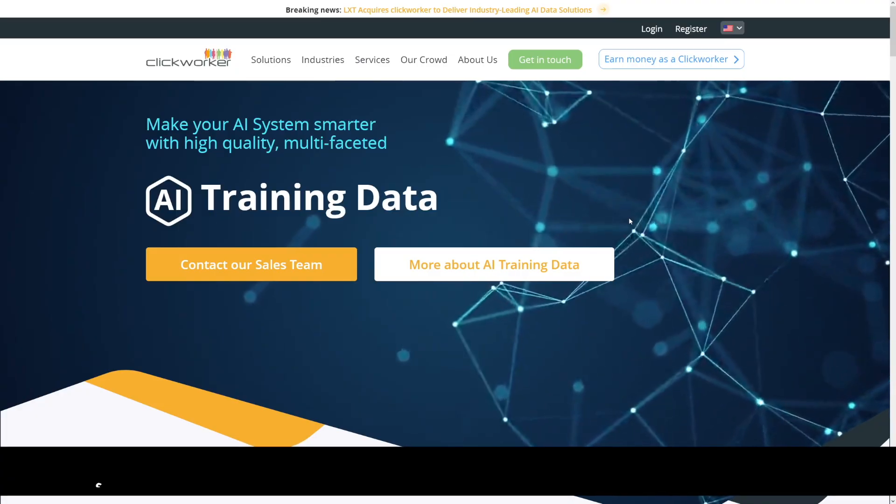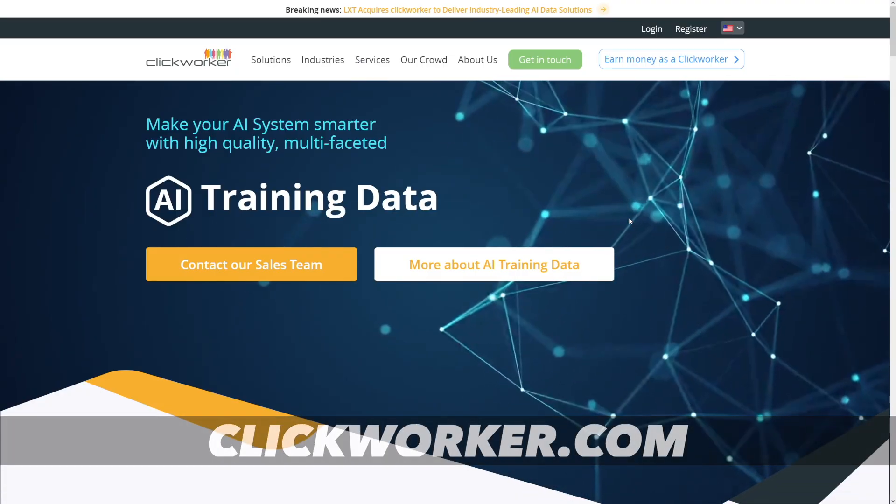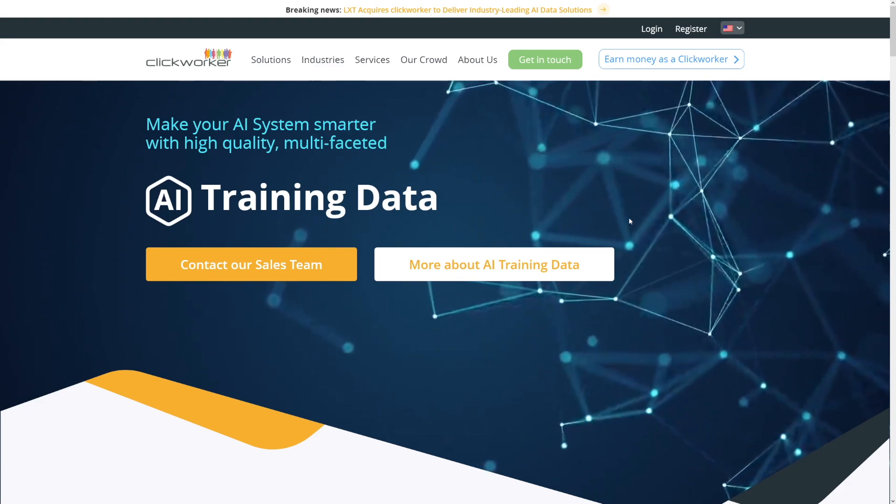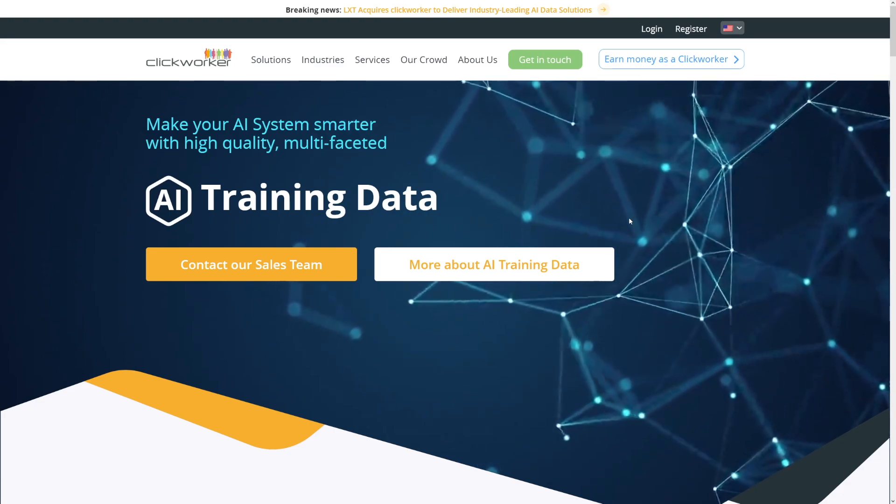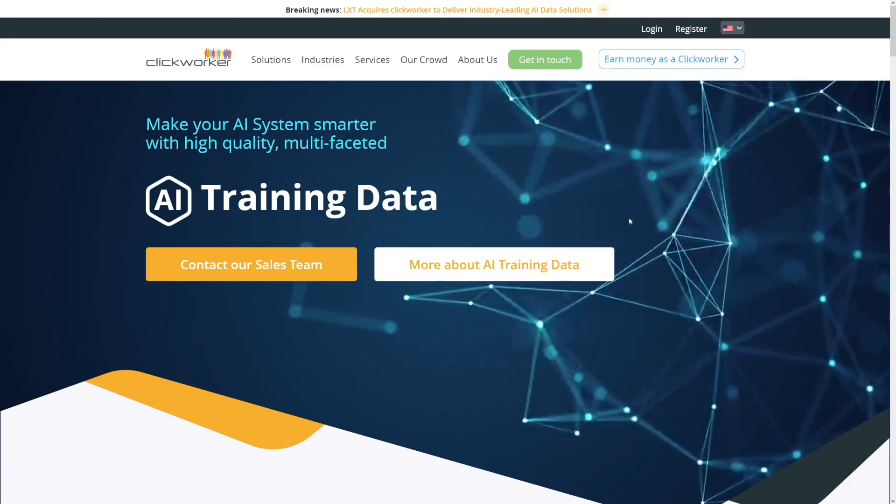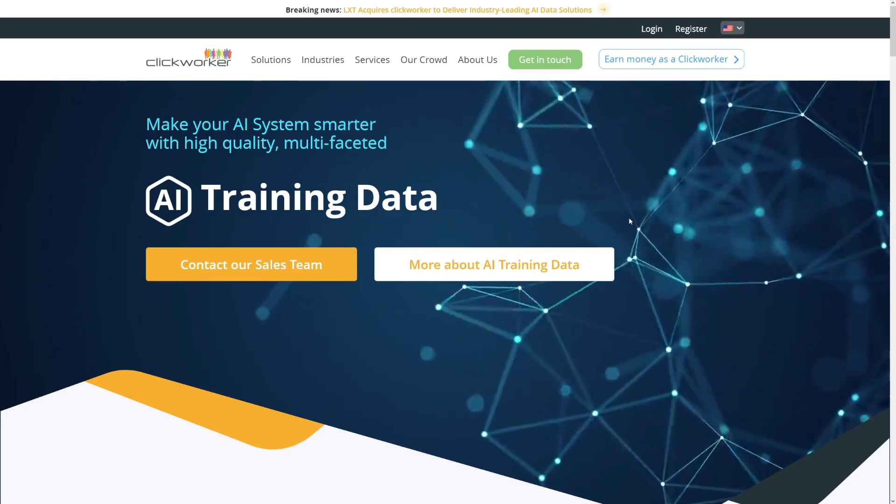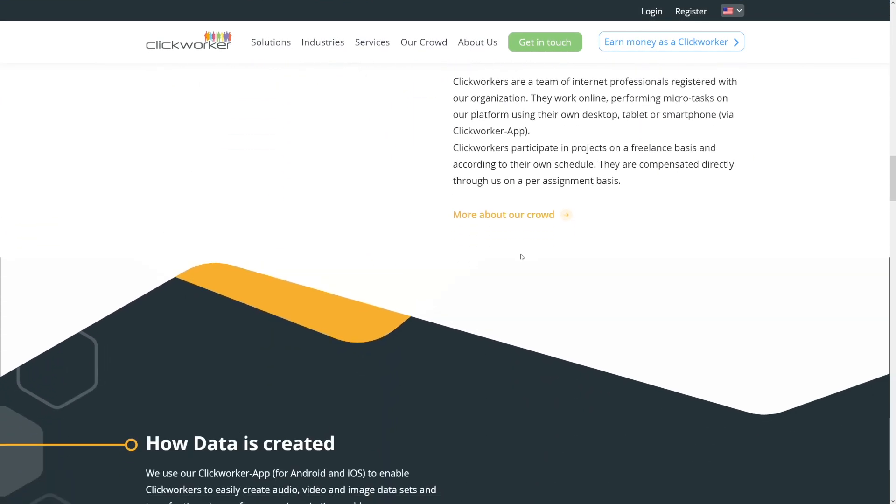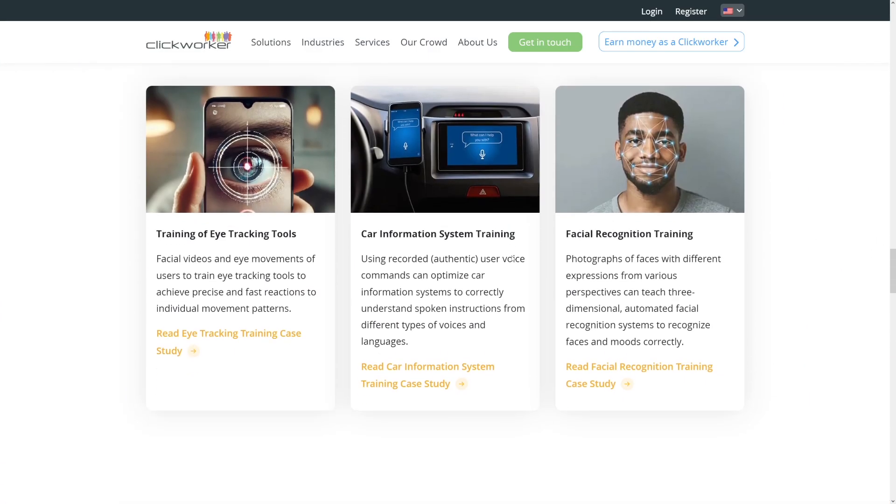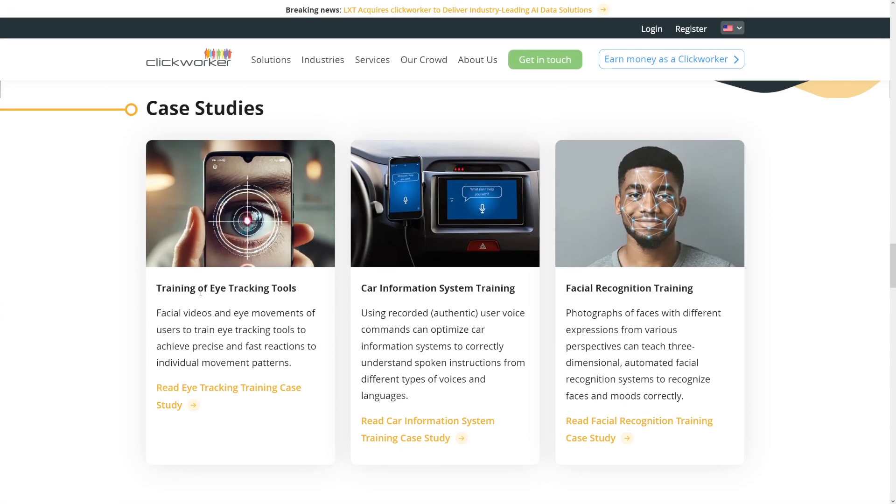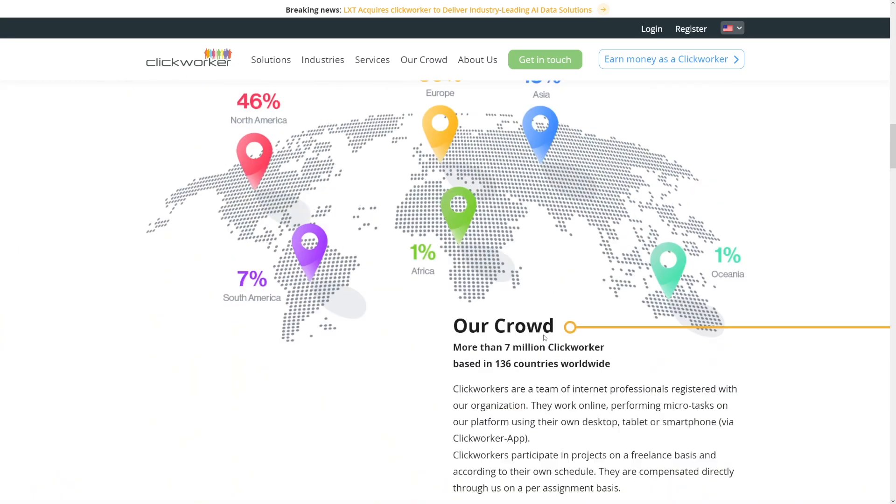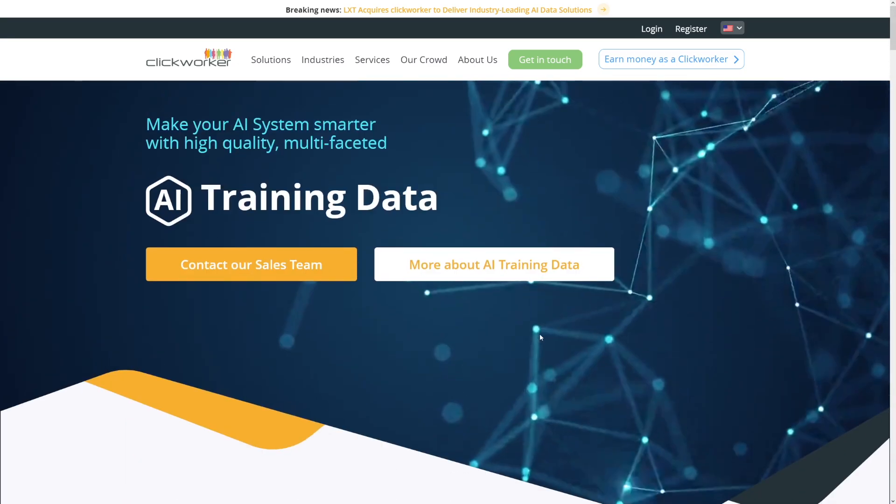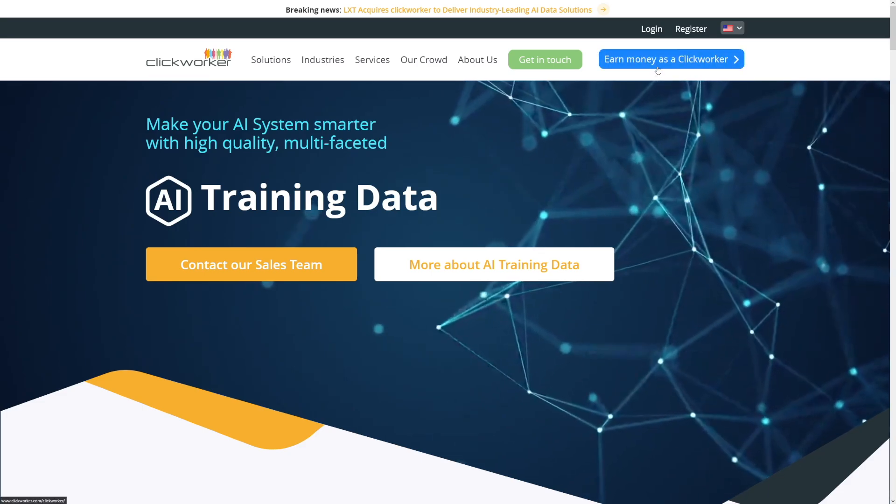And the last one, you've probably heard about this one. This is old as Egypt probably. There's Clickworker. They've switched to training AI data as well. There's a lot of fun jobs to do on Clickworker. They usually pay the least, but there's like these fun jobs such as training of eye tracking tools. There's like facial recognition training, car information system training. There's a lot of these simple jobs that anybody can do.